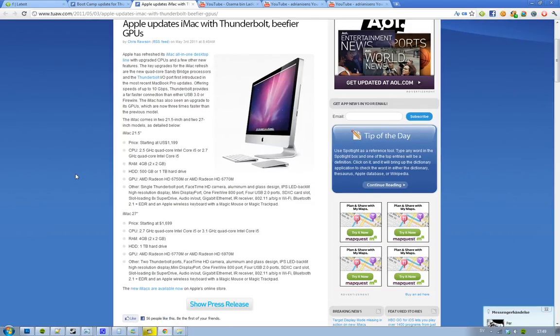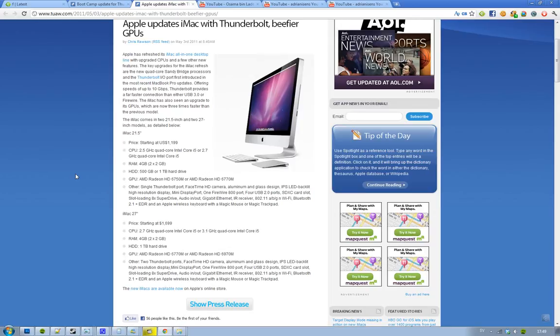Then we have the 27 inch models. They are going to start at $1,699. CPU 2.7 GHz quad core Intel Core i5 or a 3.1 GHz quad core Intel Core i5. RAM same as the first. Hard drive 1 TB, and the GPU AMD Radeon HD 6770M or the AMD Radeon HD 6970M.